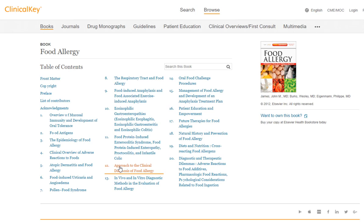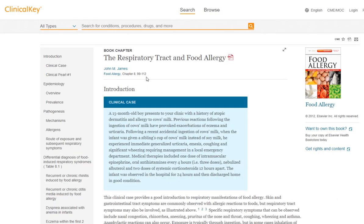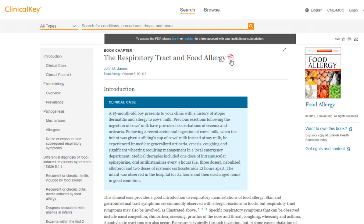Once you get to the book chapter level, you can use the Table of Contents to focus in on what you're really interested in, or you can use the Search This Book bar if the chapter headings are not useful. I'll choose a chapter as an example. You can read the whole book chapter right here, or in some cases you can actually download the PDF. Downloading the PDF just requires a free and simple registration step — you register for a free account.